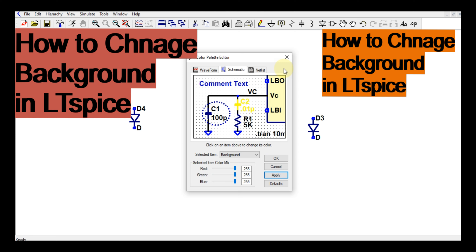So I hope you understand how to change the background of LTSpice. If you have any questions, feel free to ask me in the comment section. Thanks for watching this video.